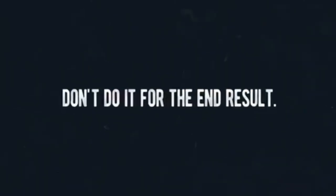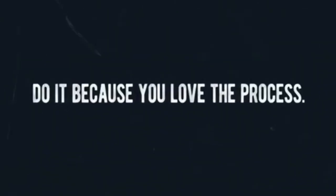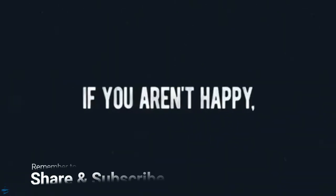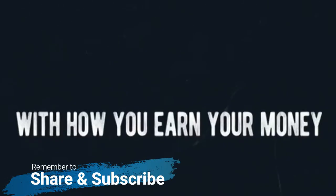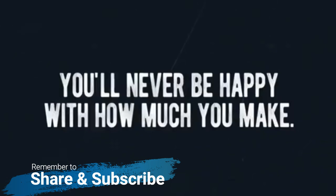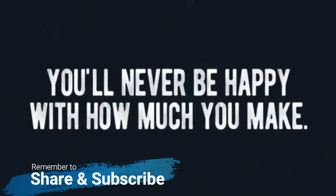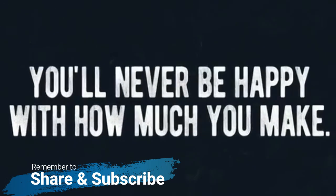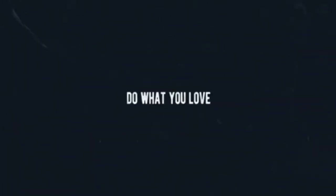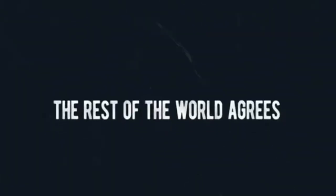Don't do it for the end result. Do it because you love the process. If you aren't happy with how you earn your money, you'll never be happy with how much you make. Stop caring what others think and go be you. Do what you love, it will make your soul happy whether or not the rest of the world agrees and approves.